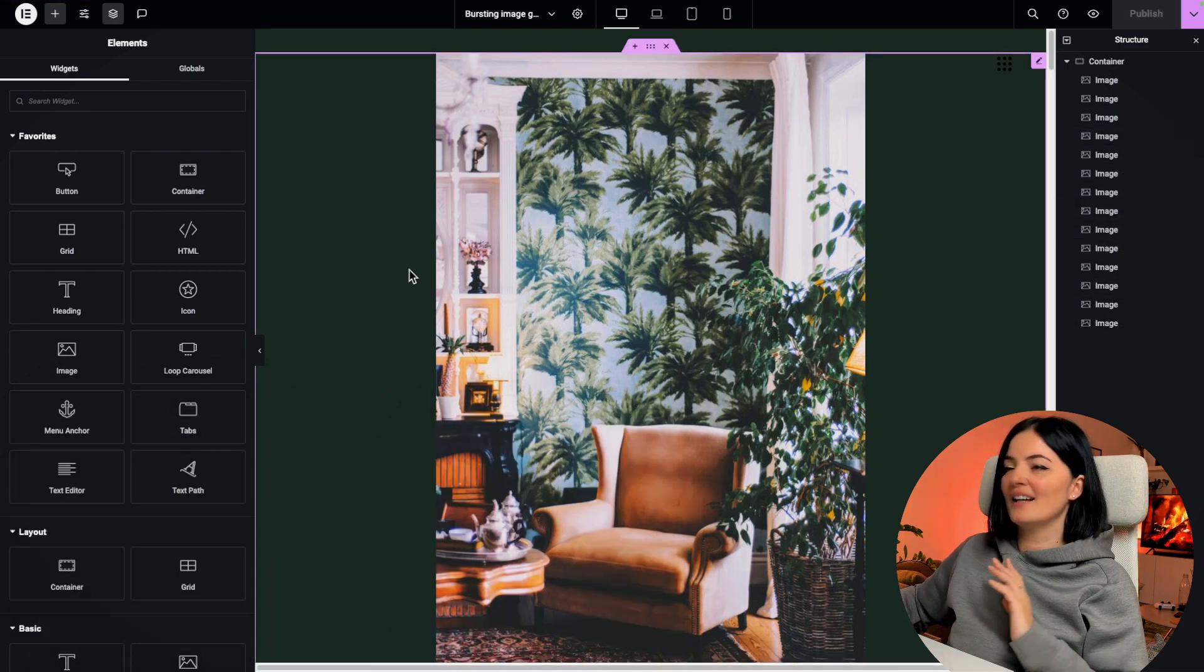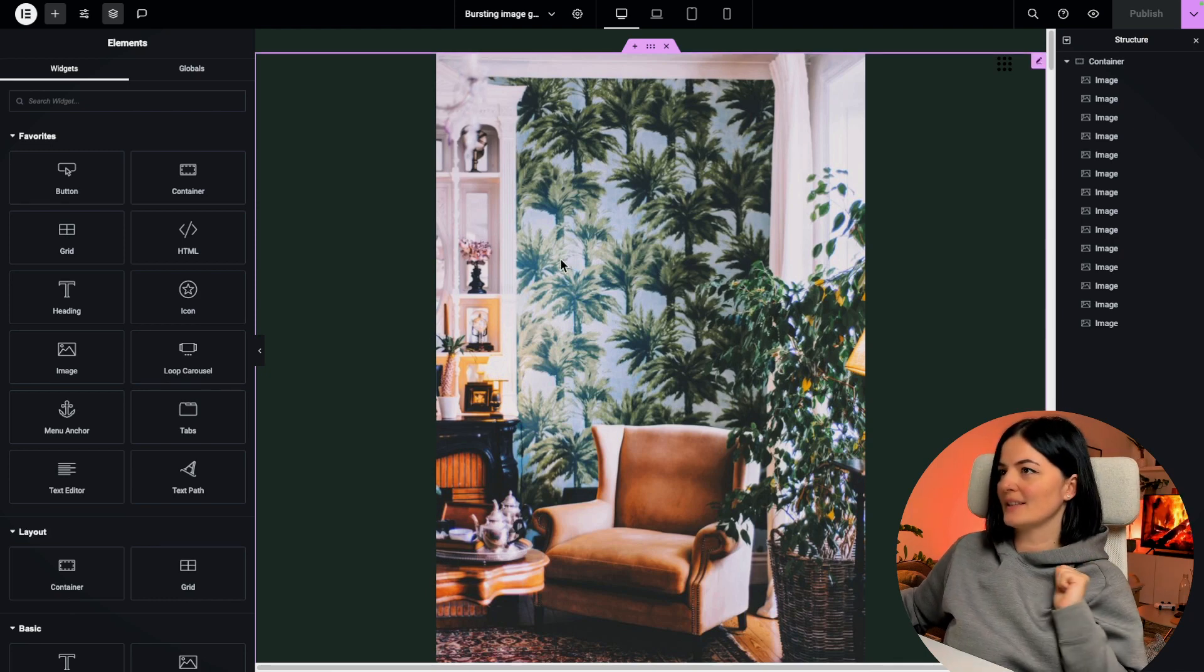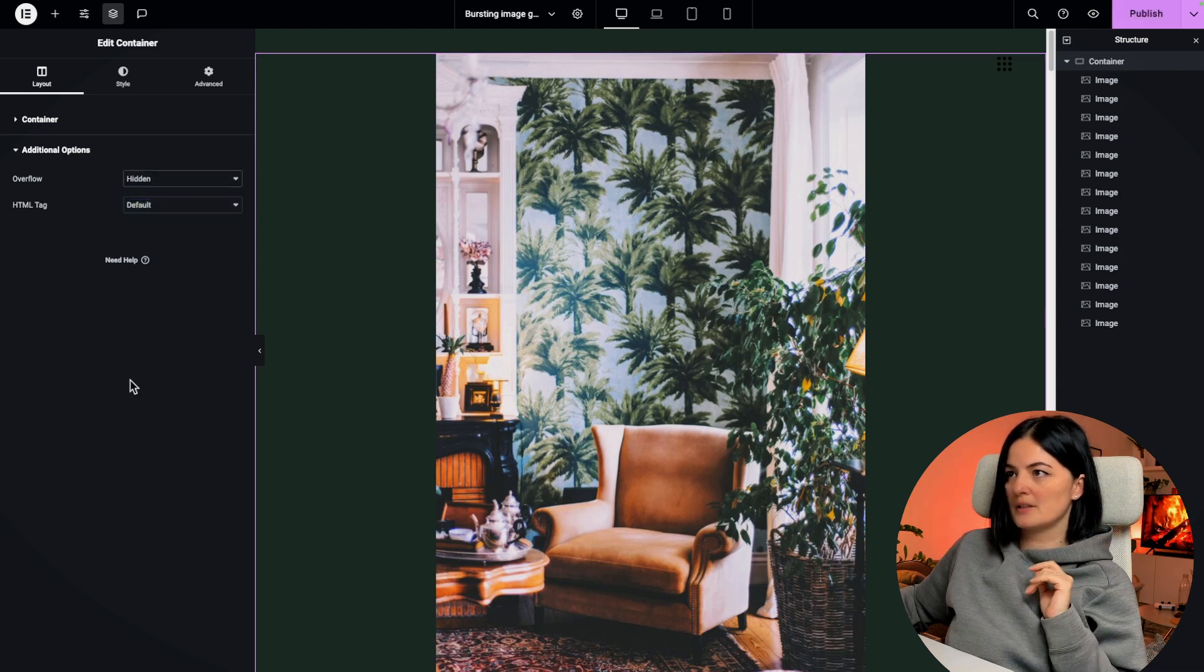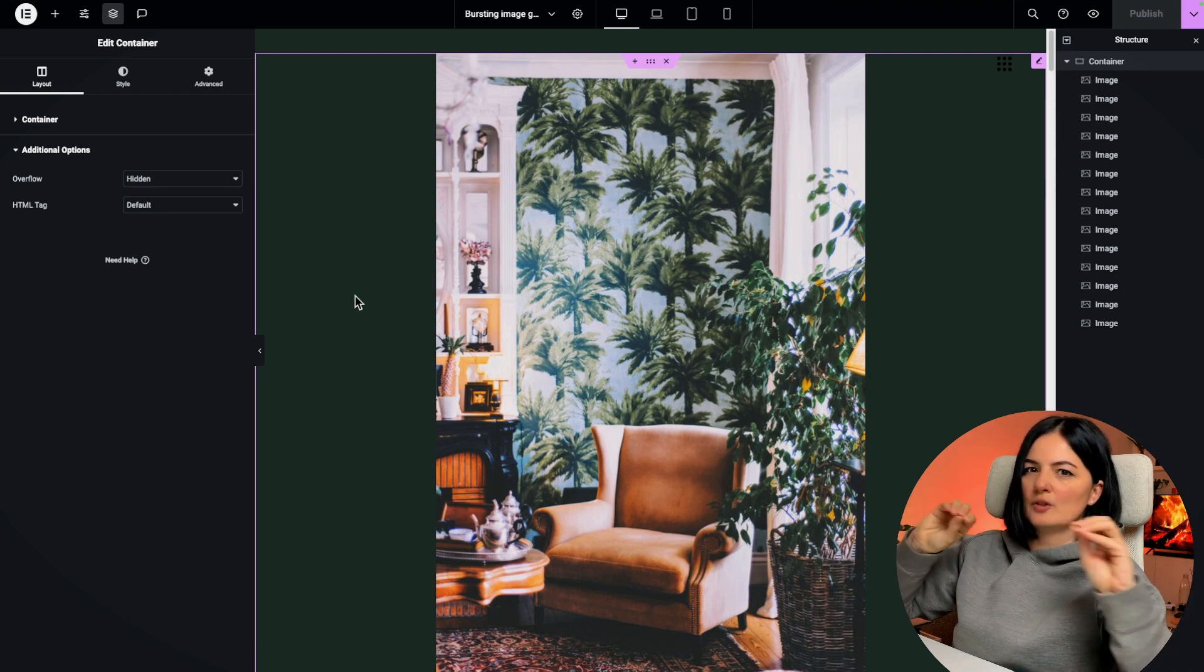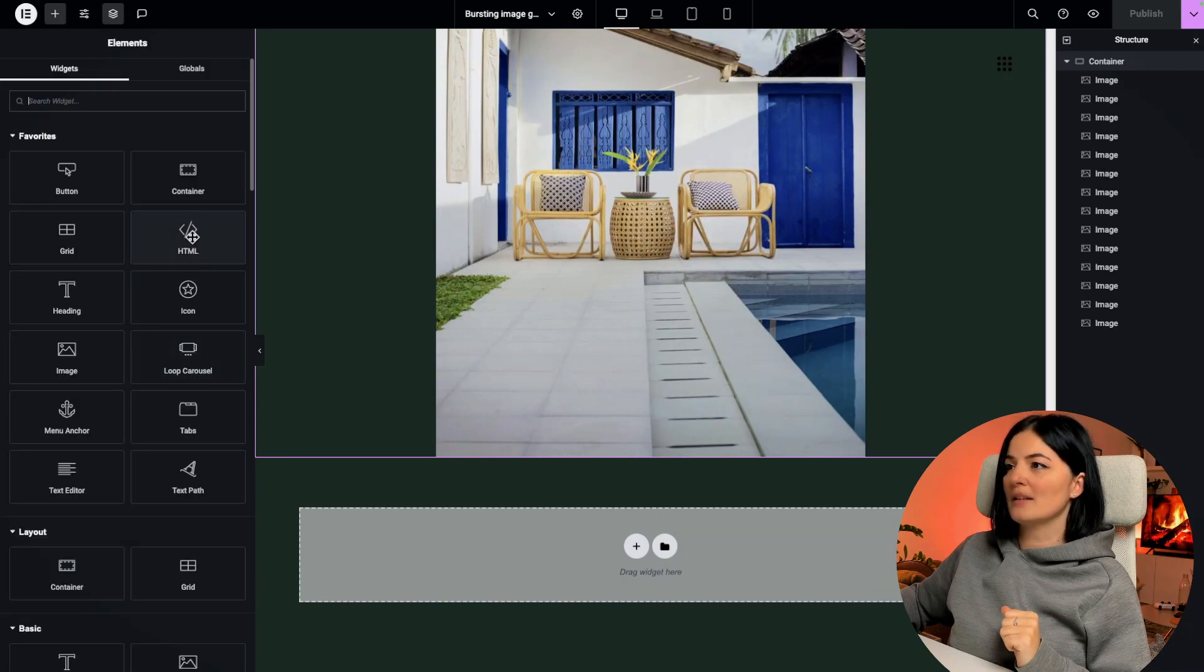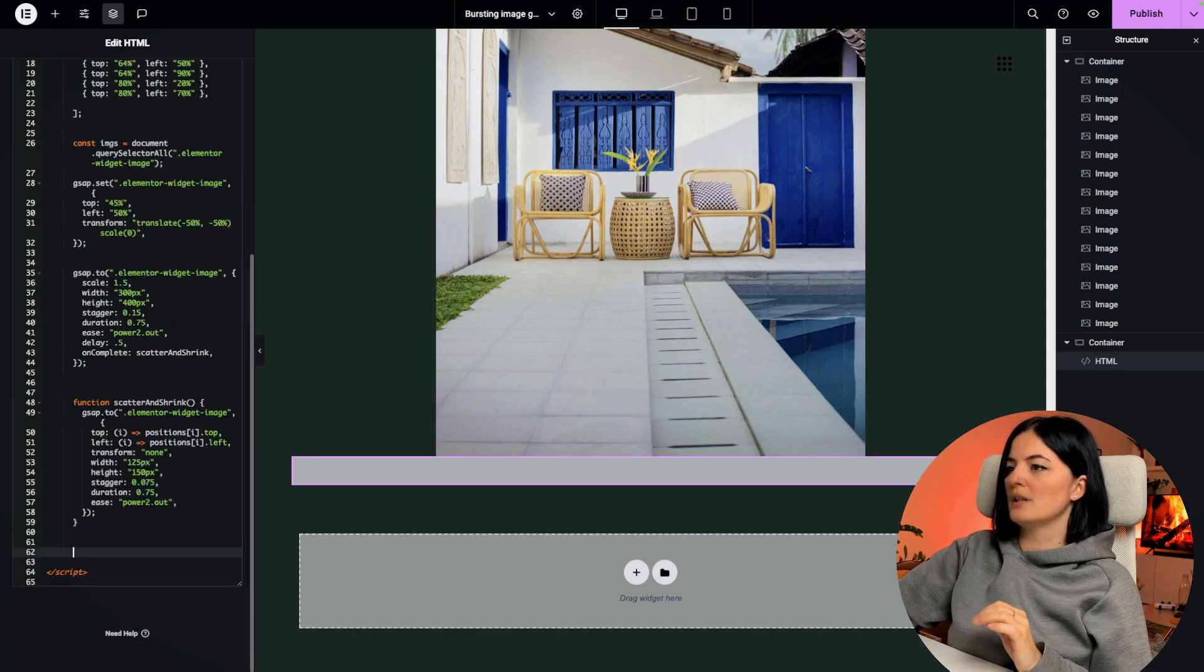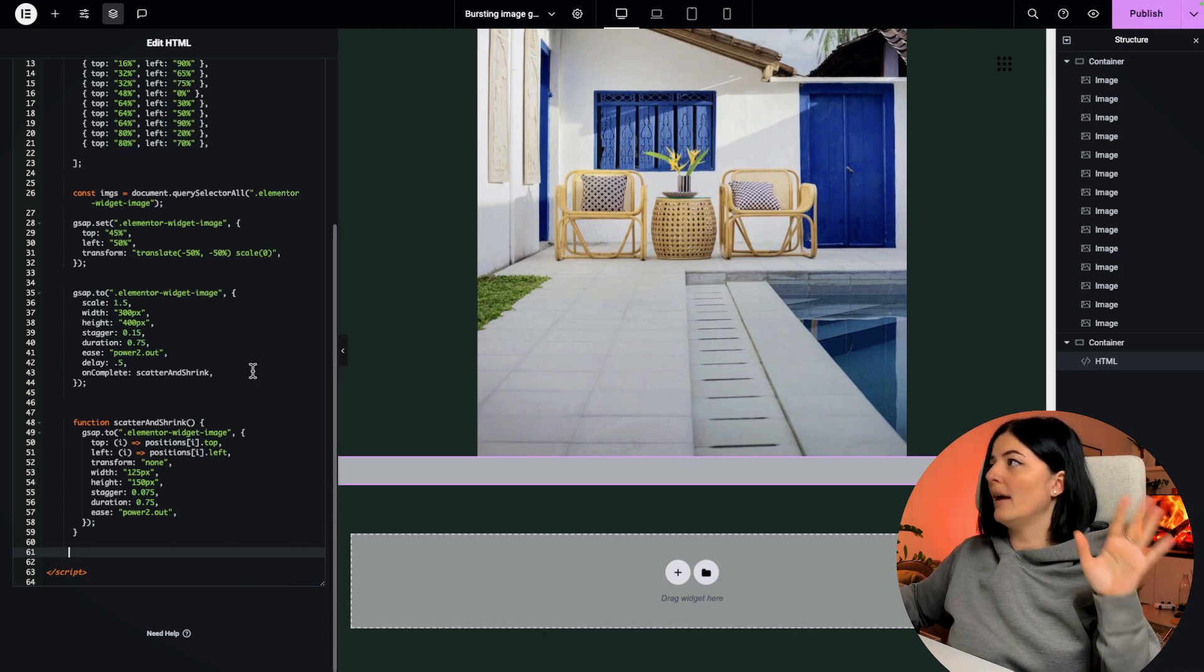All right, I have added all the images that we needed and as you can see they are all weirdly on top of each other but we're gonna fix that. I'm going to set this container to have an overflow hidden because this is very important. Otherwise, once the images start to spread on the page, the layout is going to shift and that is not good for a website. At the bottom of the page I'm going to add an HTML element widget and I'm going to add my coding here.